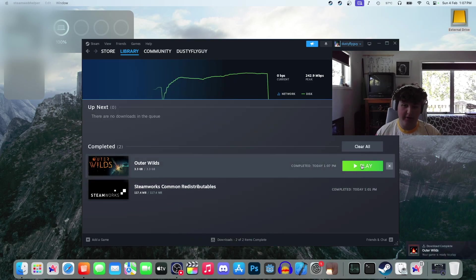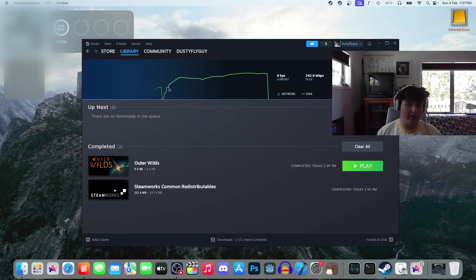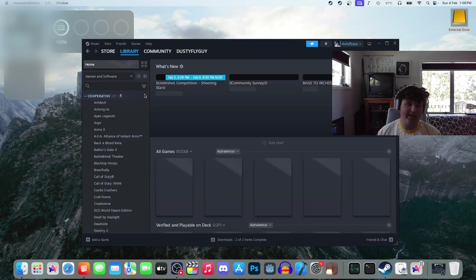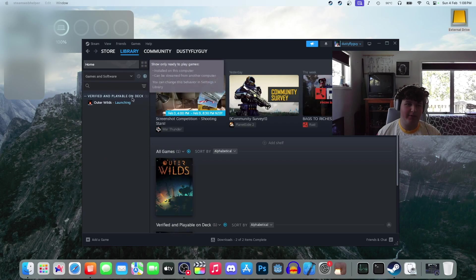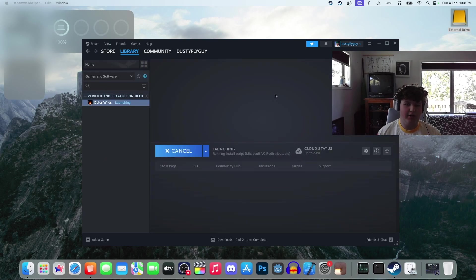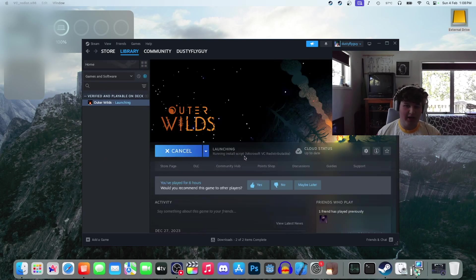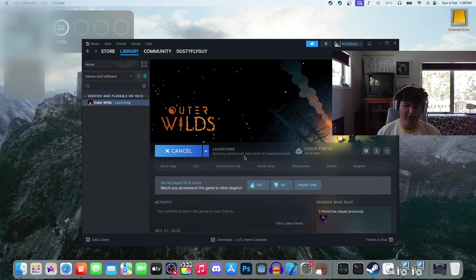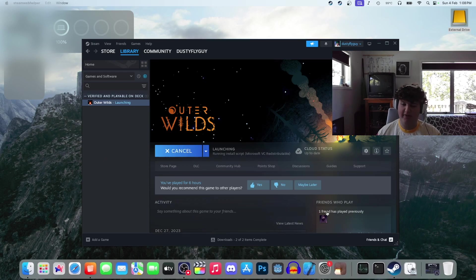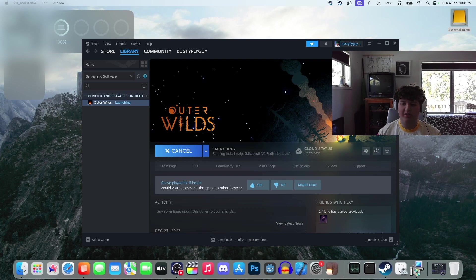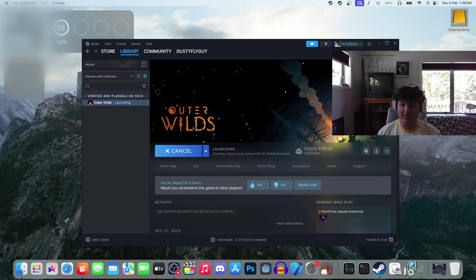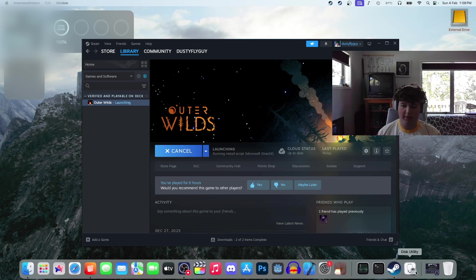As you can see, download complete. We are going to launch this. Press play. Go back to the library. Oh, lagging, because it is trying to launch the game. Launching. It's downloading Microsoft VC redistributable, whatever the heck that means. But it should... see all this popping up, Wine 64 preloader.